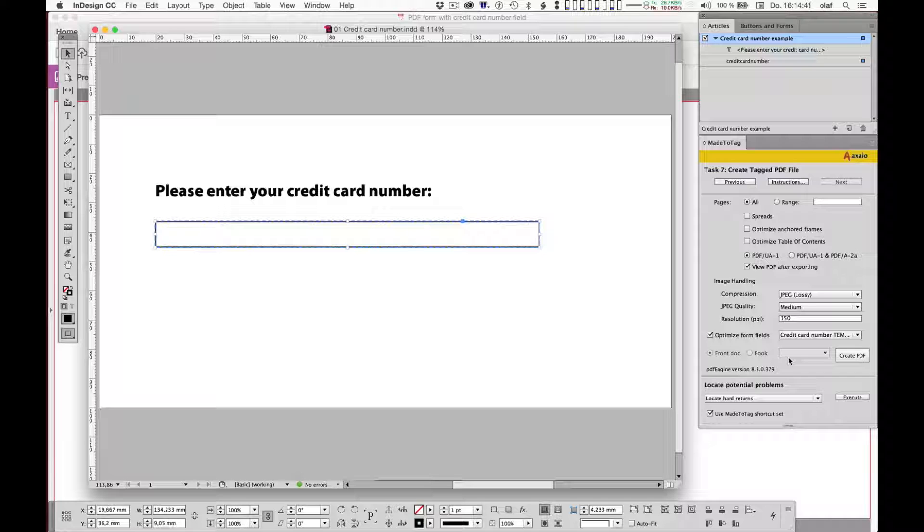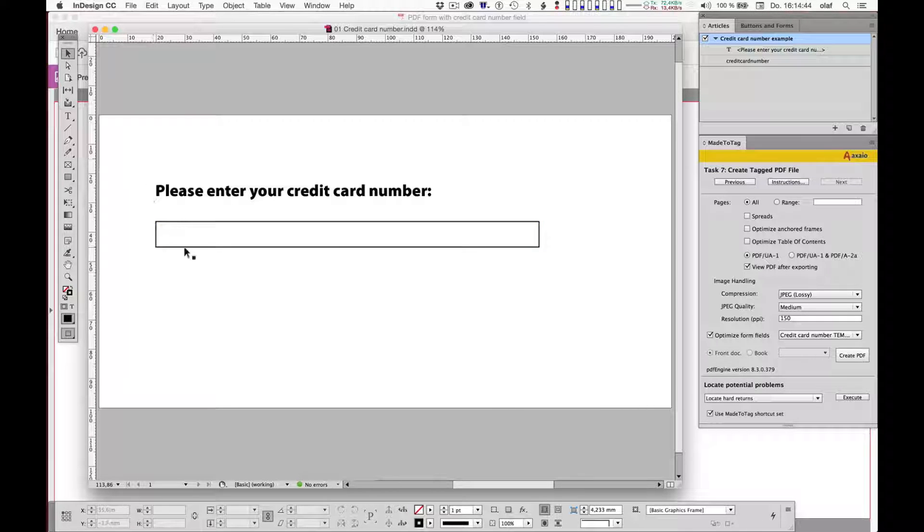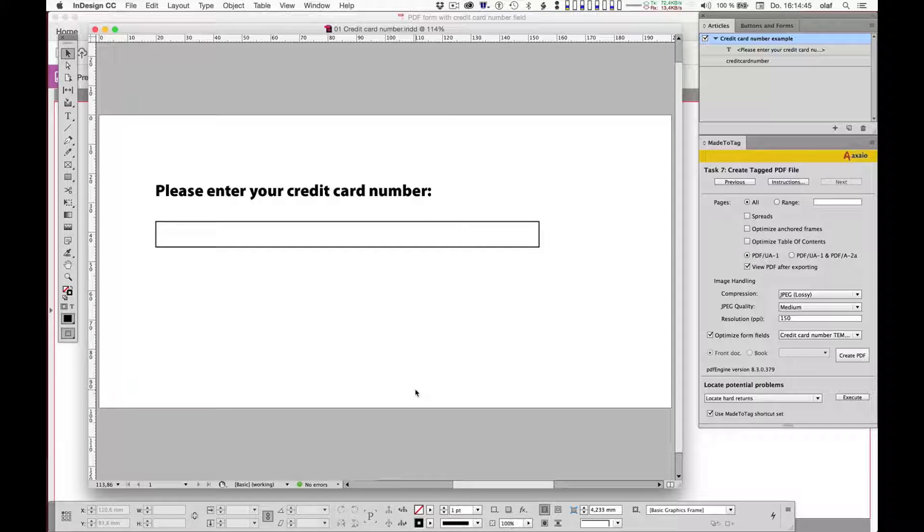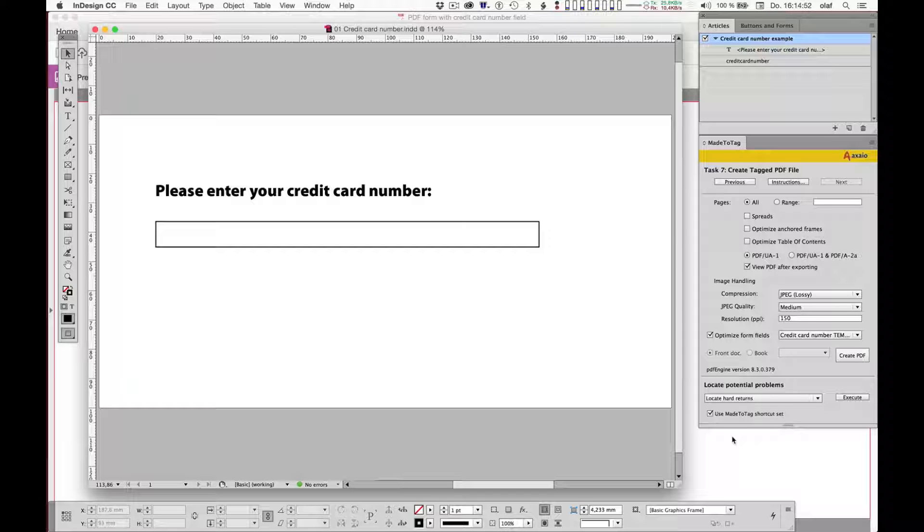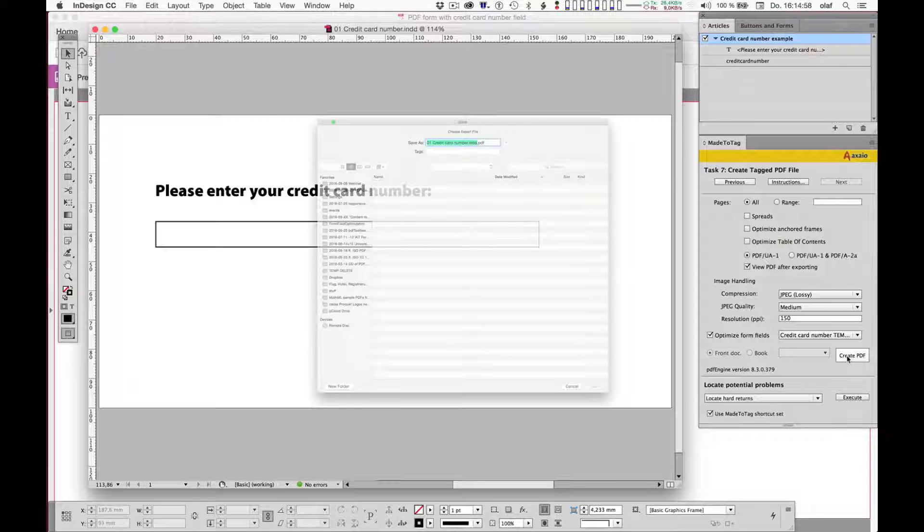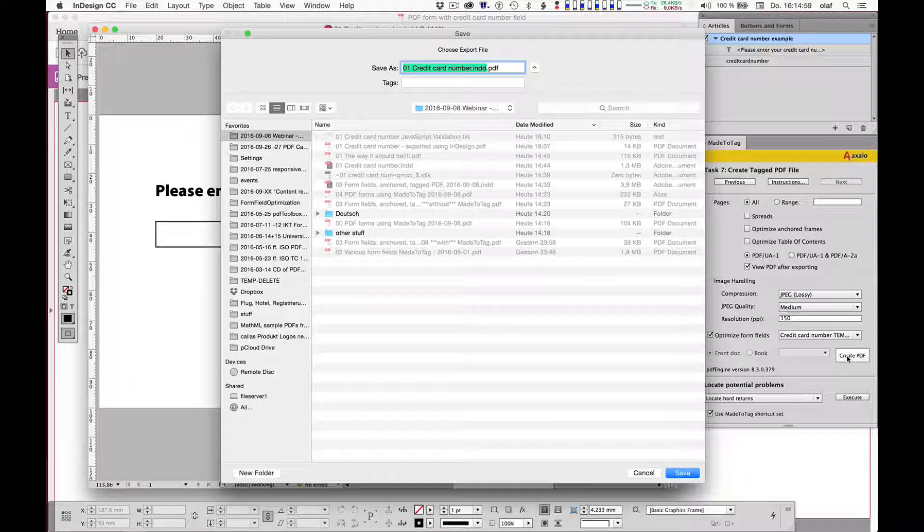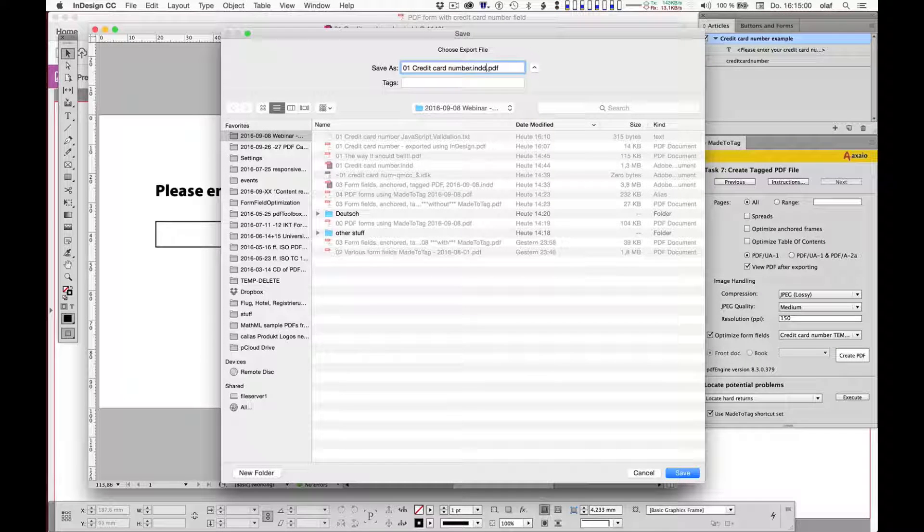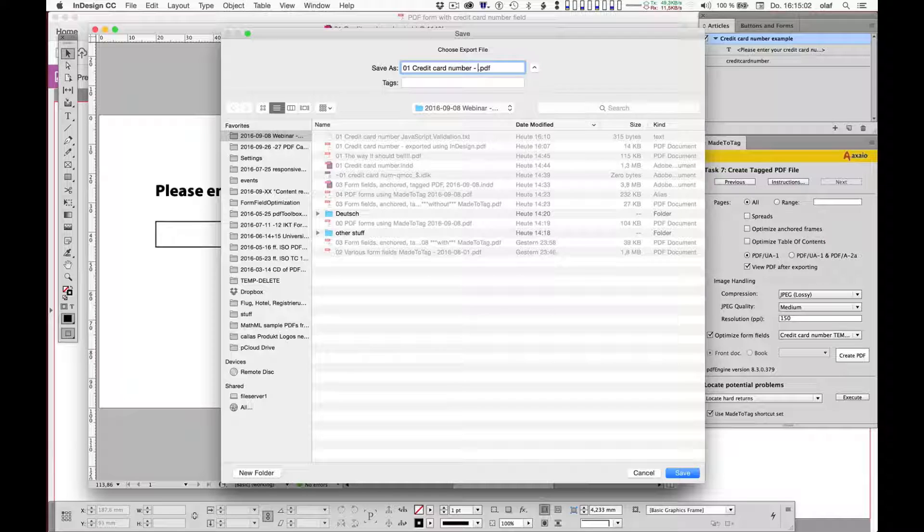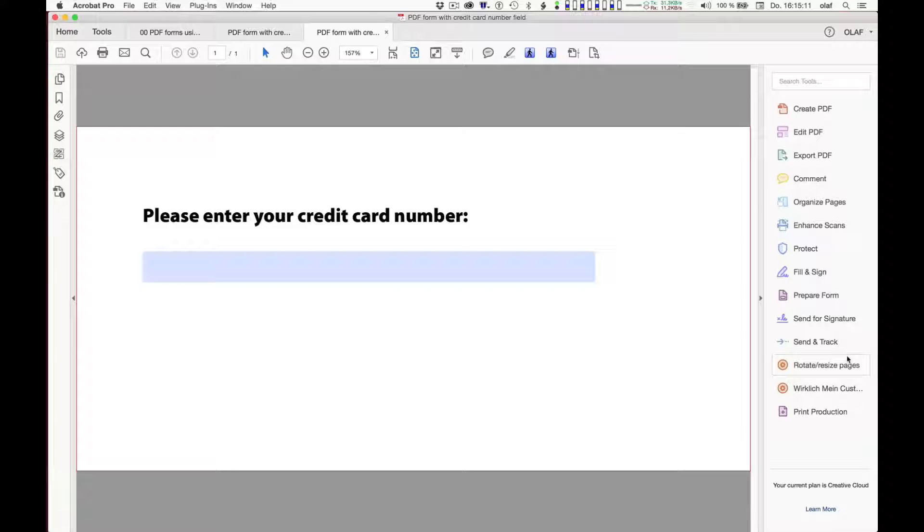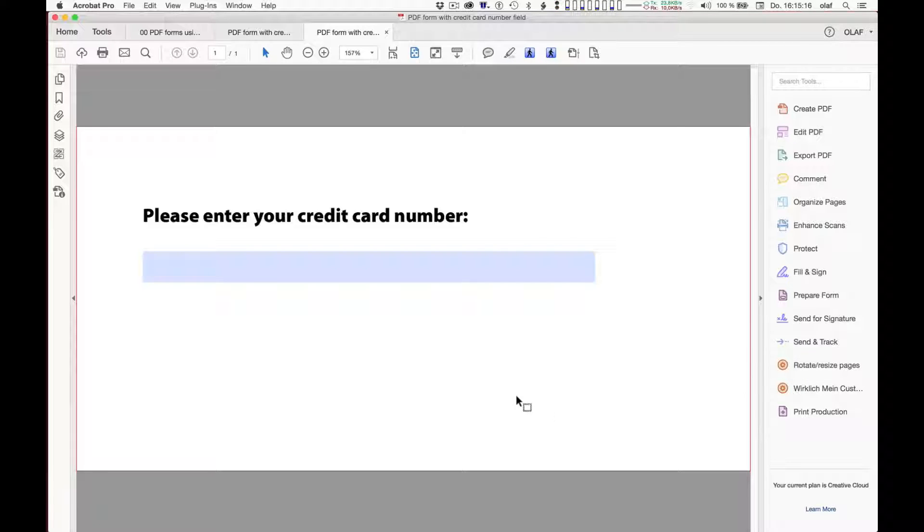And now let me do the same export of the Adobe InDesign file to PDF as I've done before, but not using plain Adobe InDesign, but using the Create PDF button in MadeToTag. So I'll click on Create PDF and ask me where to store this, credit card number, webinar exercise. And here it goes. At first glance, it looks exactly the same, but let's try what happens if we start entering data here.